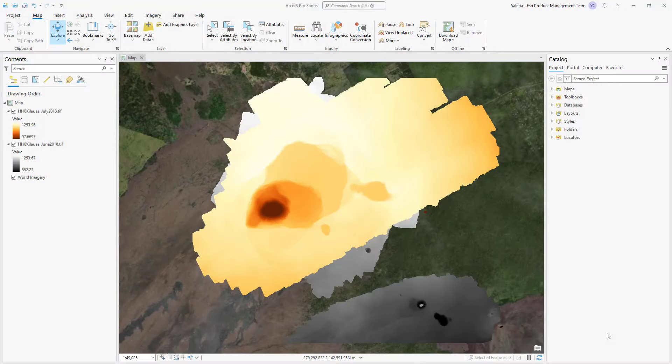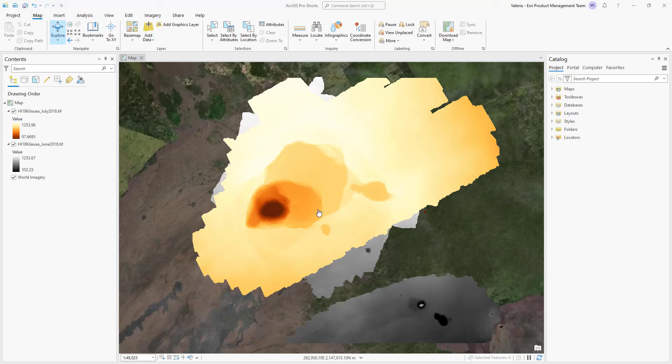The ArcGIS Pro 3.2 release is introducing Surface Profile Charts, a new type of profile chart that allows you to visualize the distribution of a variable, such as elevation or surface temperature over distance.